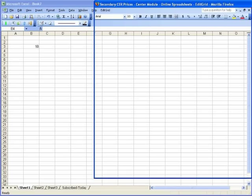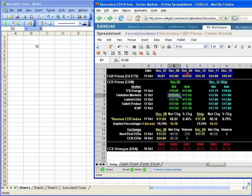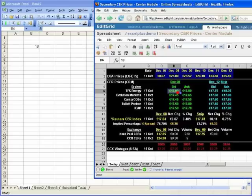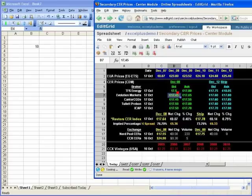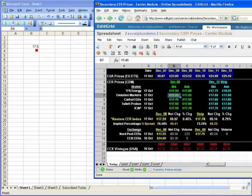If my data in this online spreadsheet changes, your data in Excel changes in real time as well. Then you can apply your own analysis on data on EditGrid in Excel.